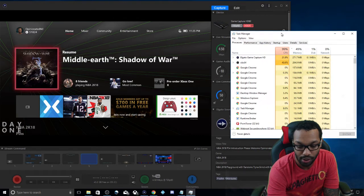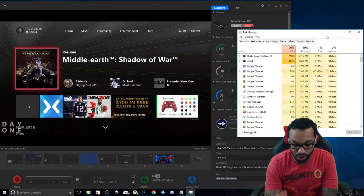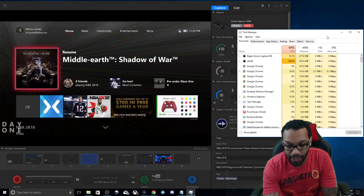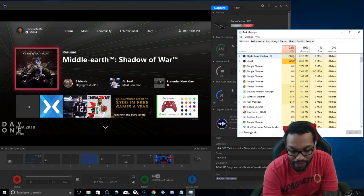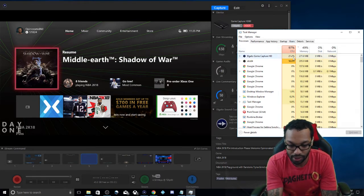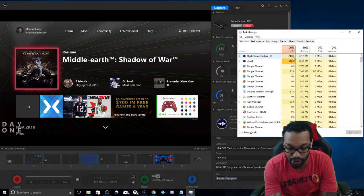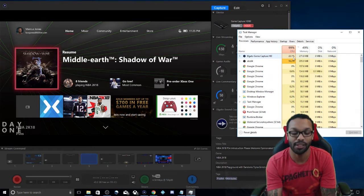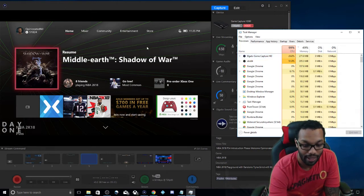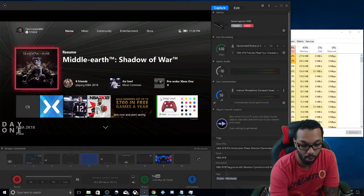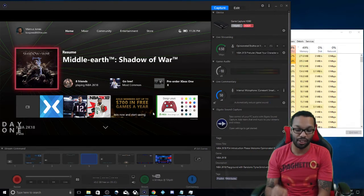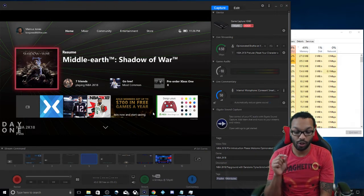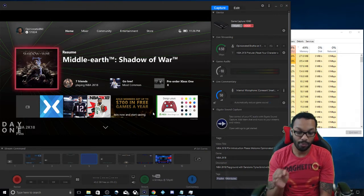So right now I'm not even streaming from the Elgato HD software and you can see that the CPU usage is kind of high. It's hovering around 20% plus and I'm not even streaming. The reason why is this preview window is causing all the issues.